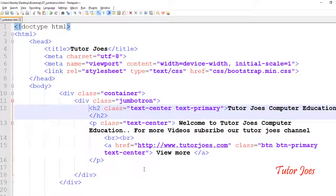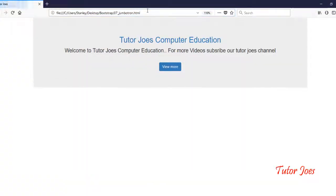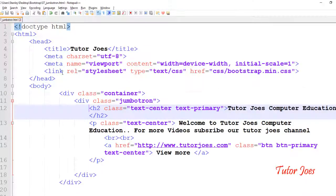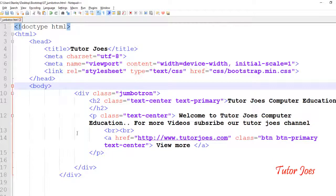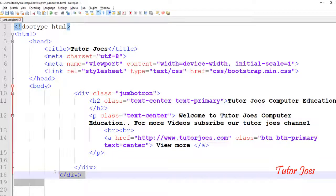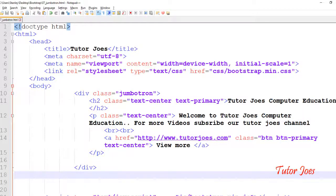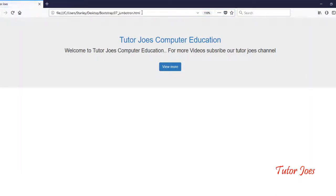I will save and refresh the browser to display the result. Now I will use the Jumbotron inside the container. Next, I will remove the container and use the Jumbotron directly, then save and refresh — this will cover the full page width.